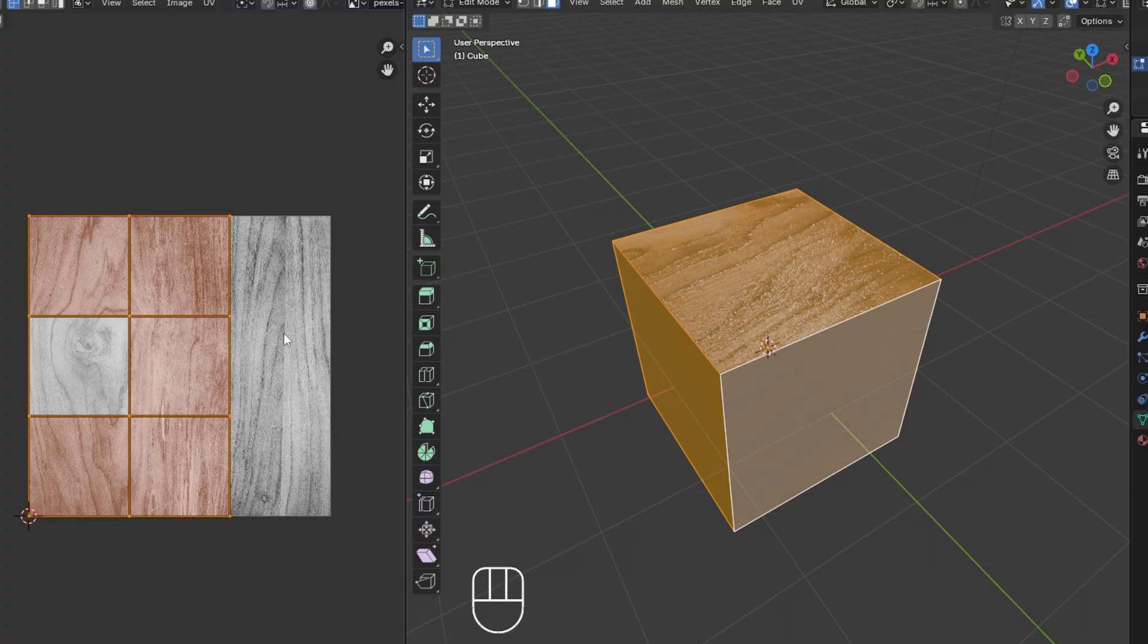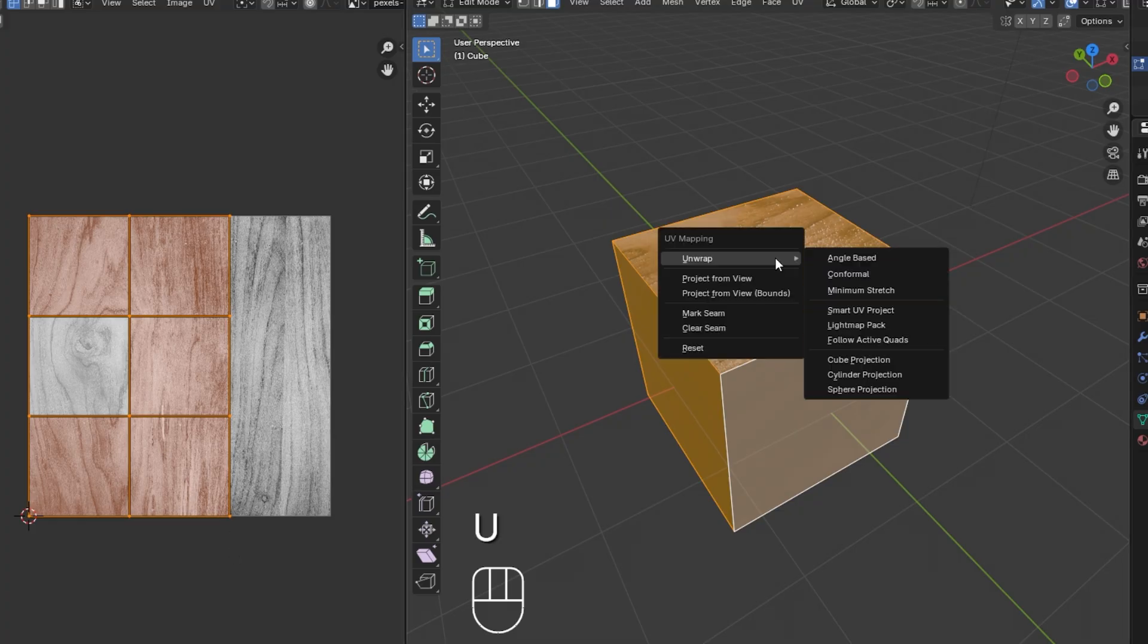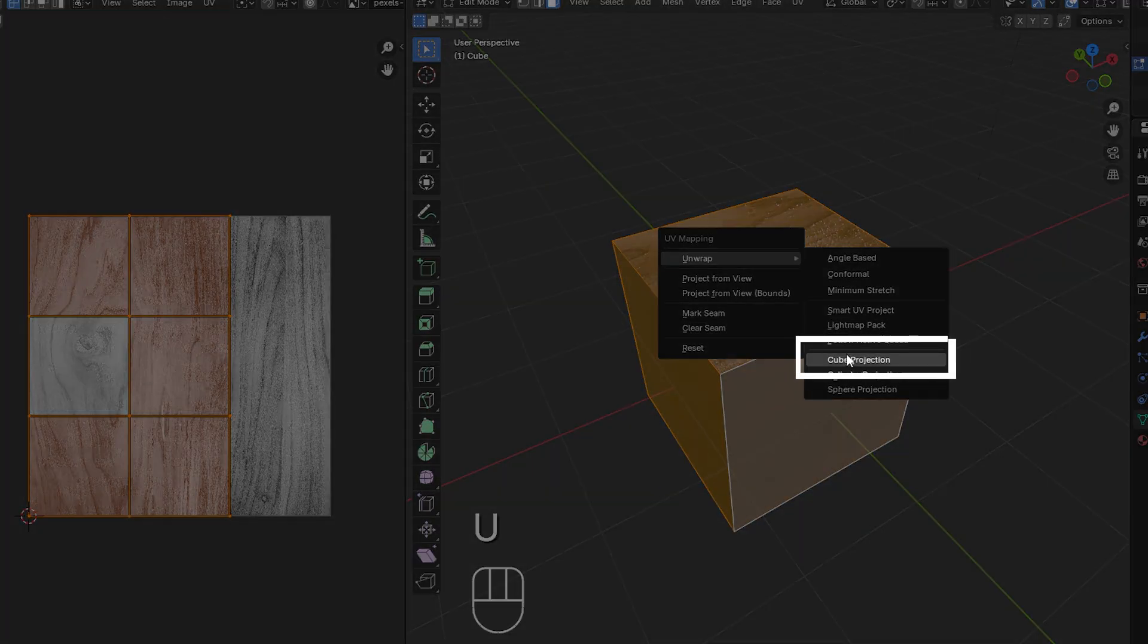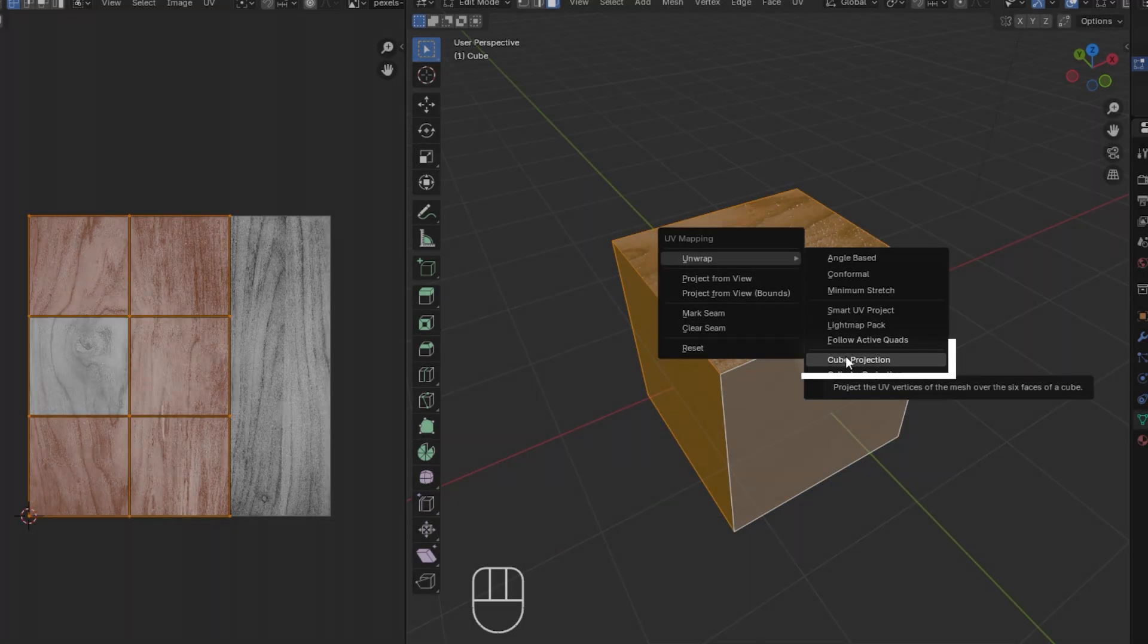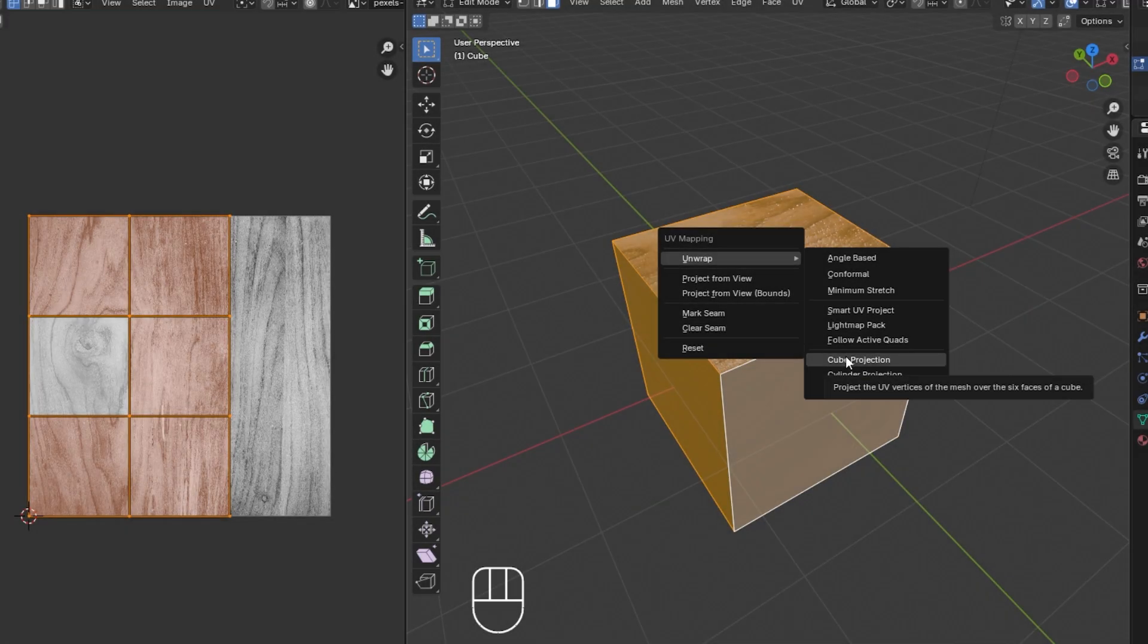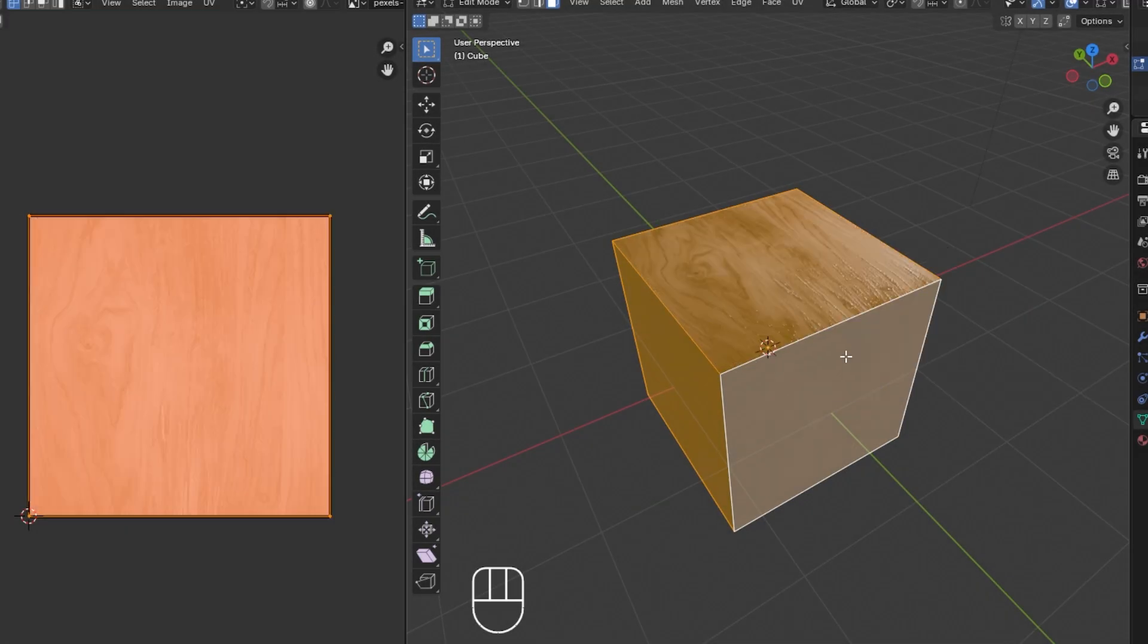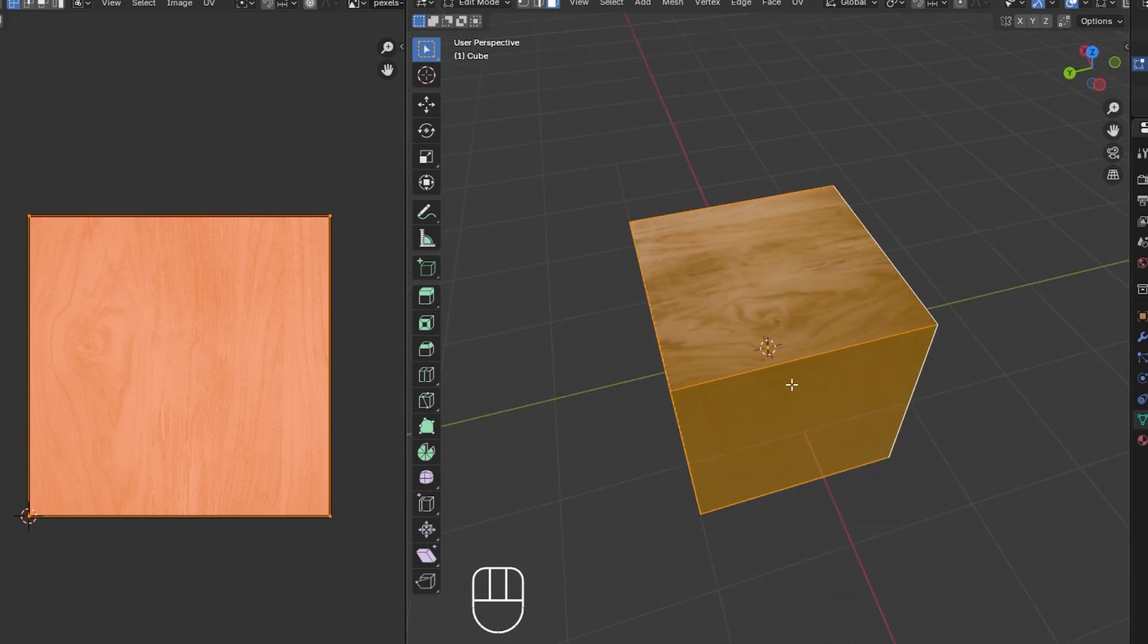Our third option is Cube Projection. If your object has a cubic shape, this method works well. It unwraps the object as if you were projecting a cube around it, which is great for things like buildings or boxes.